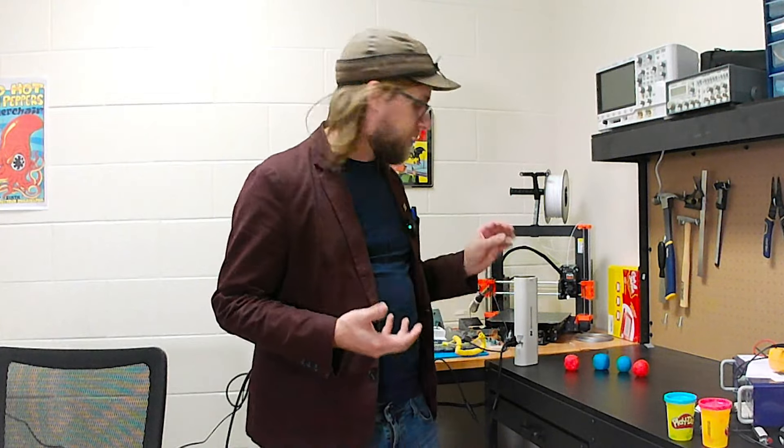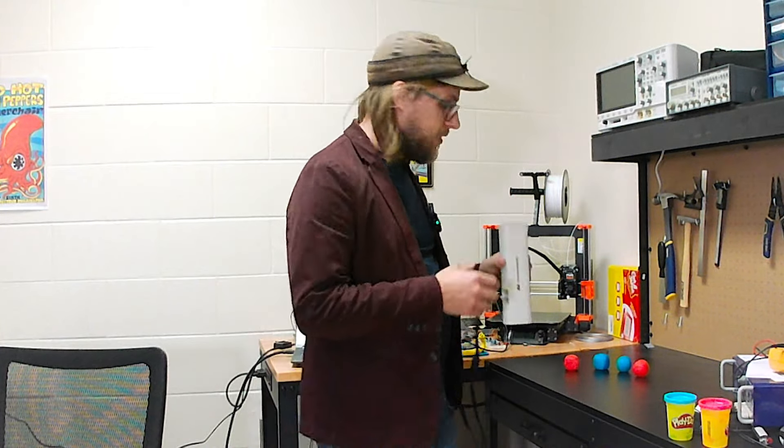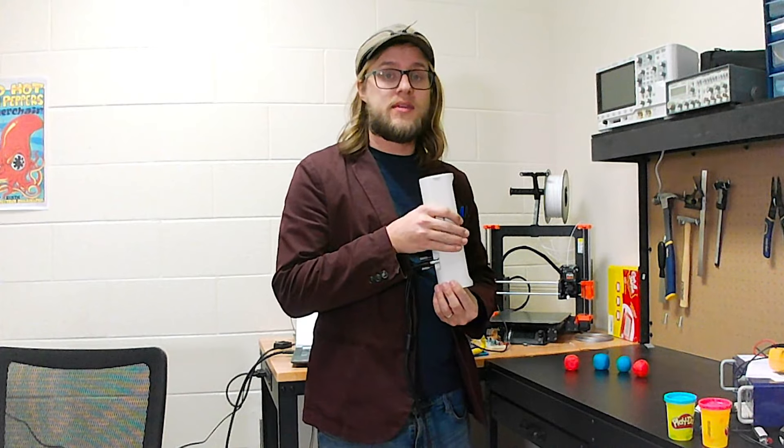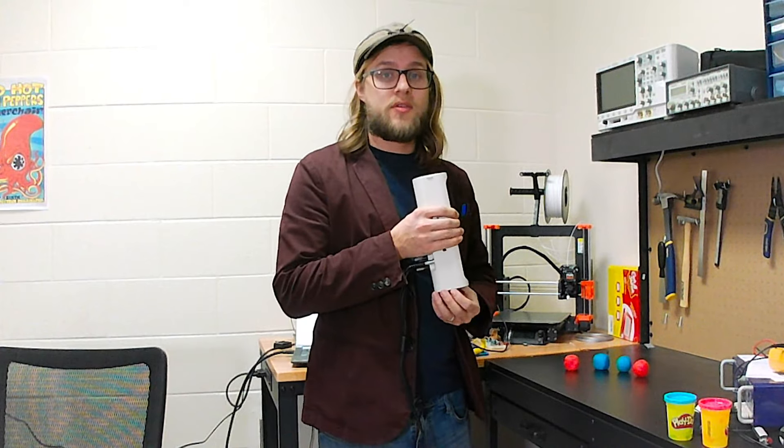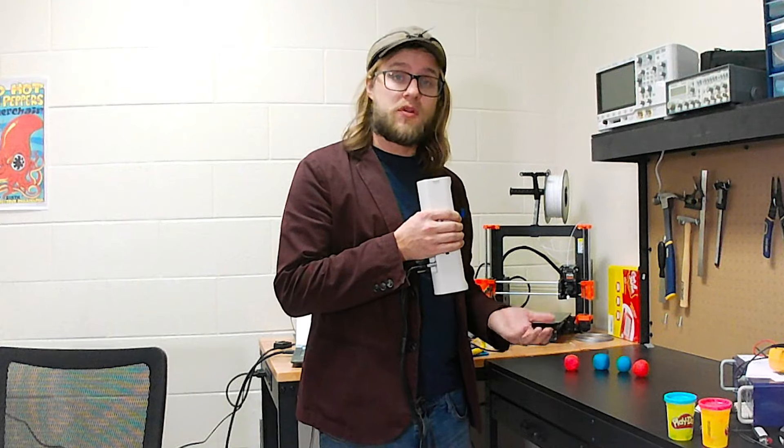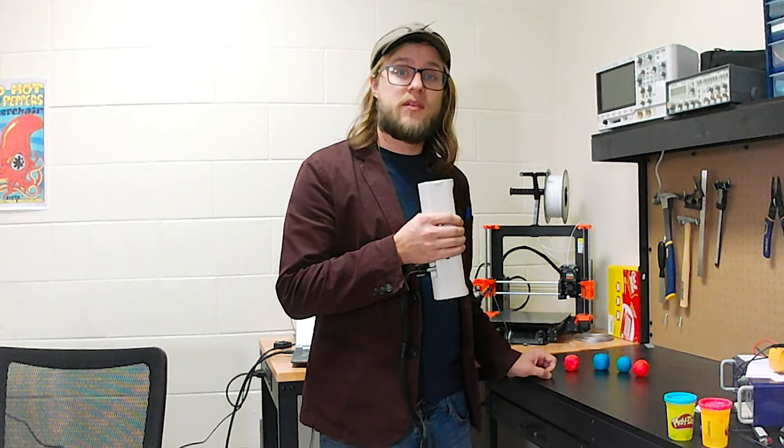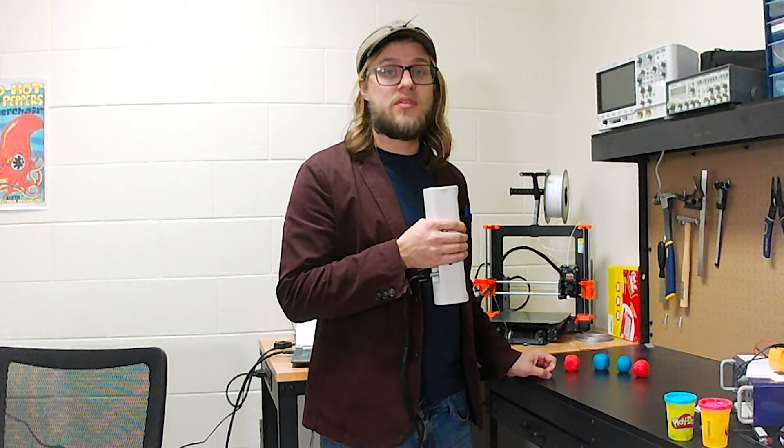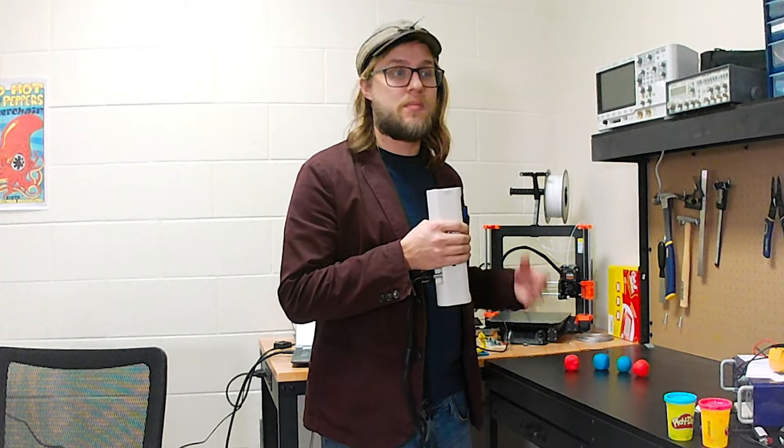But how do we 3D print that shape? Well, that's where this 3D scanner comes in. The idea is that the girls will be able to make some sort of model out of Play-Doh, and then use this scanner to scan it in and we can 3D print the shape out.